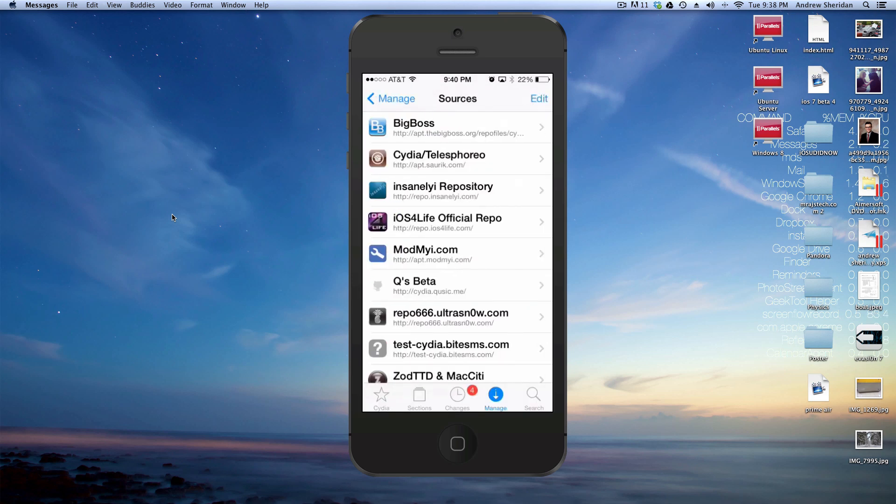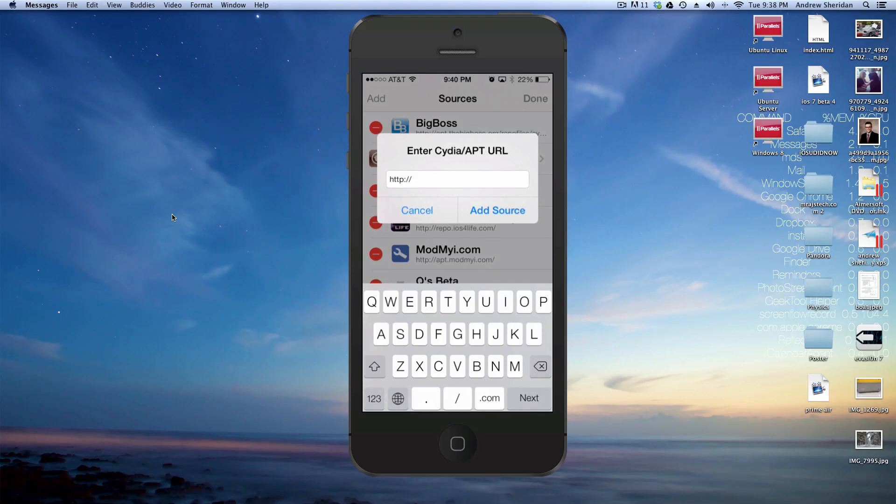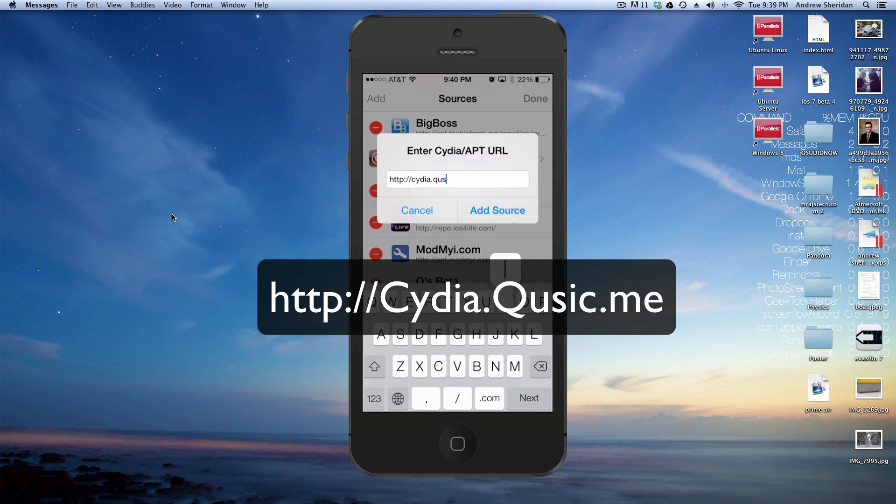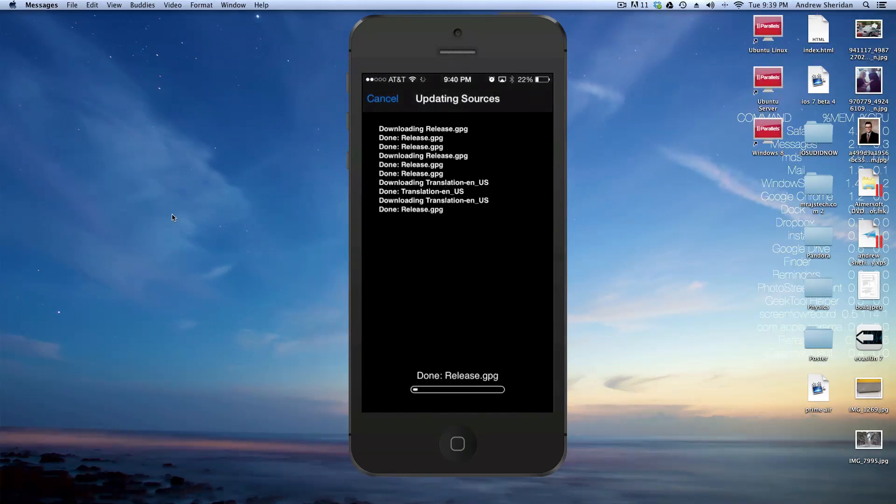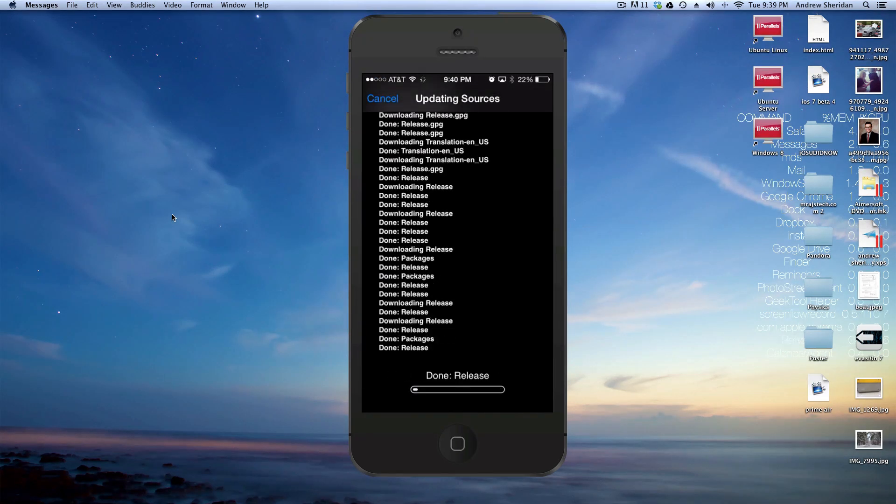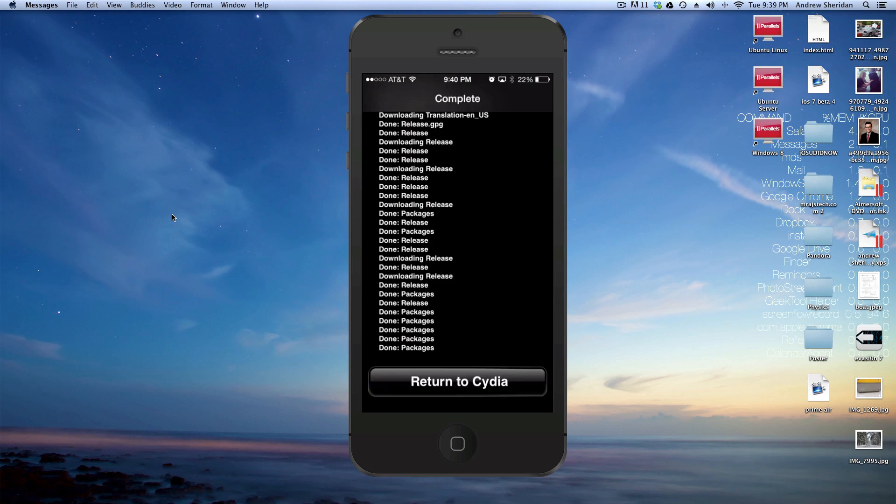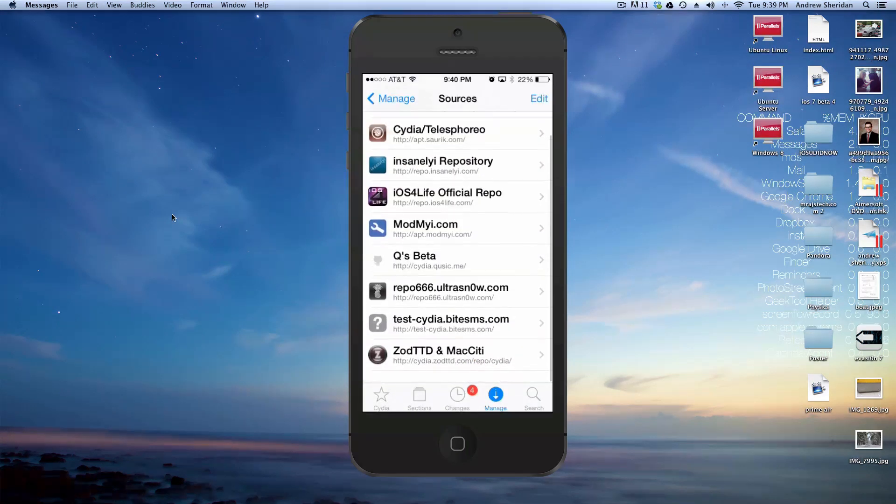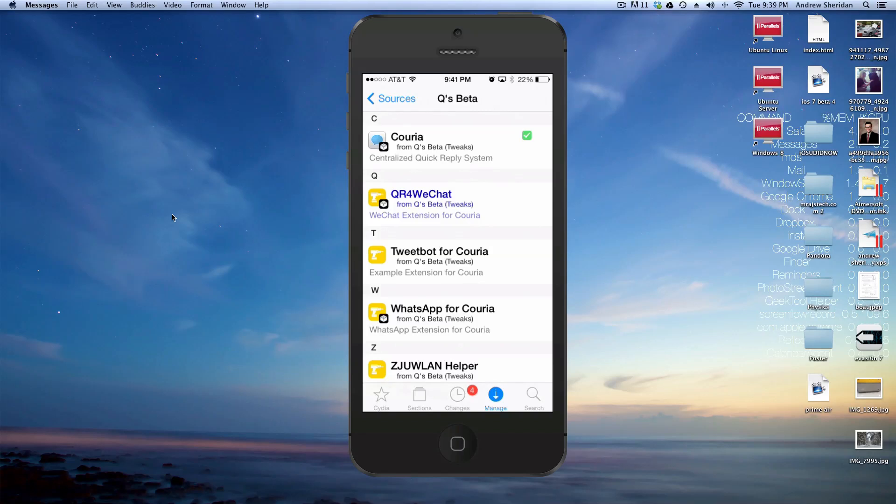To install this tweak, you're going to want to go into Cydia. Hit Edit, then Add, then type in the repo Cydia.qusic.me. And click Add Source. Of course, I already have that source, so I can cancel that.